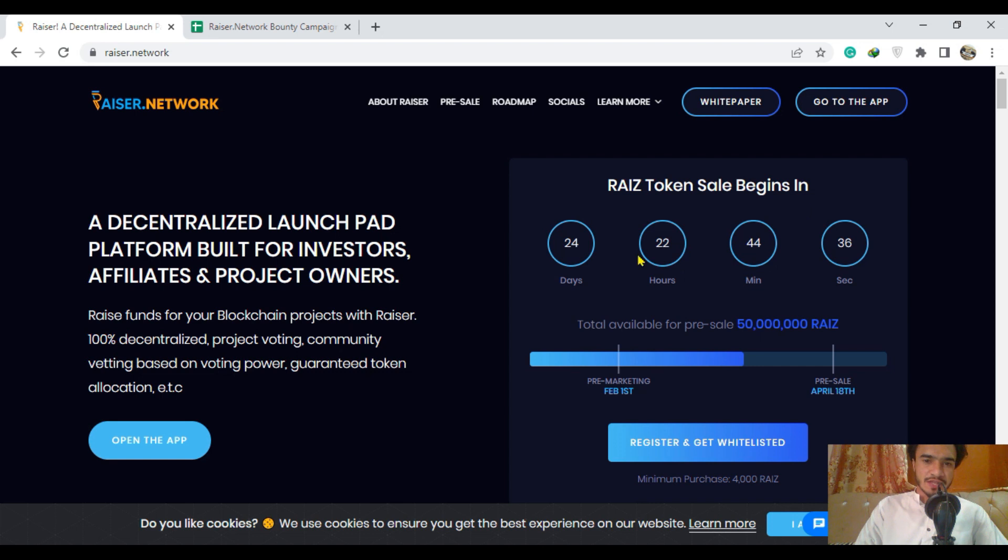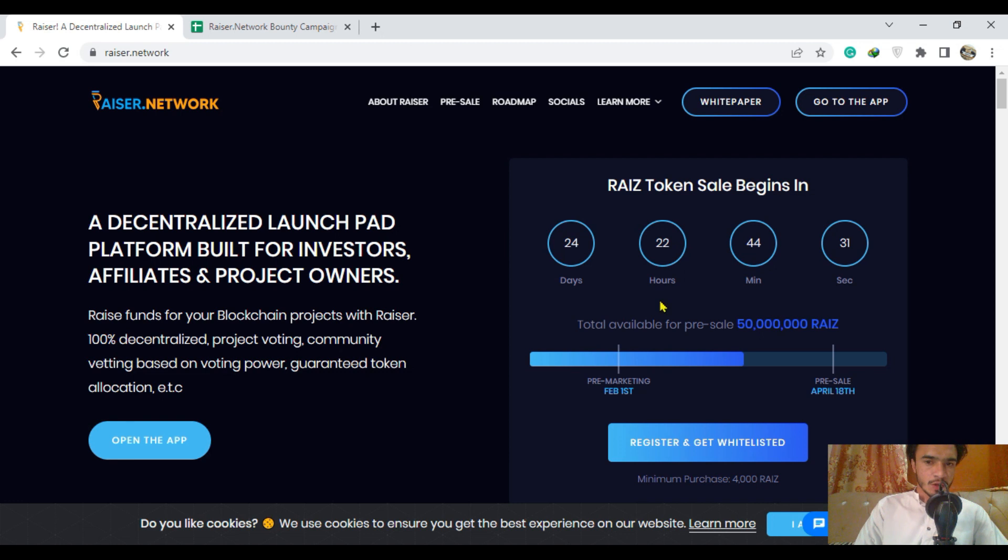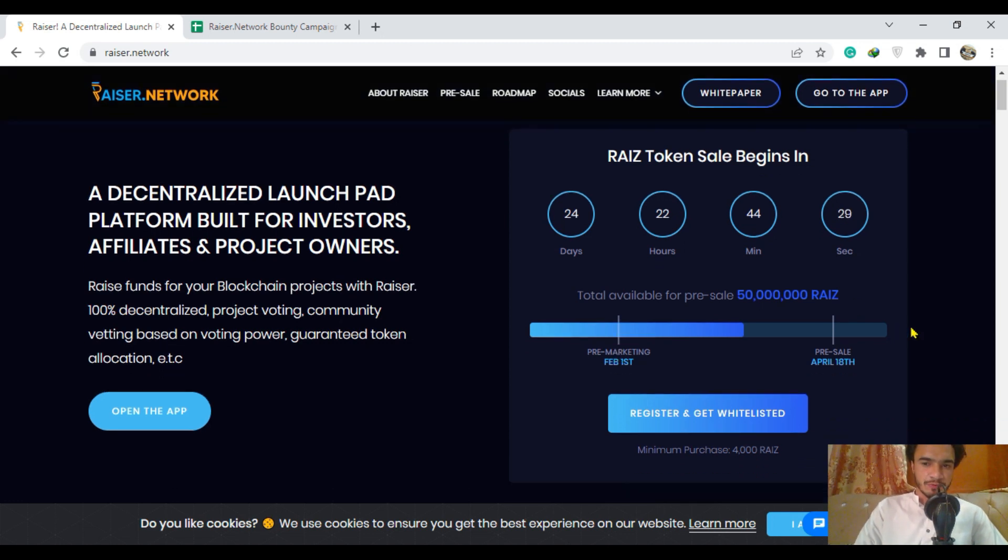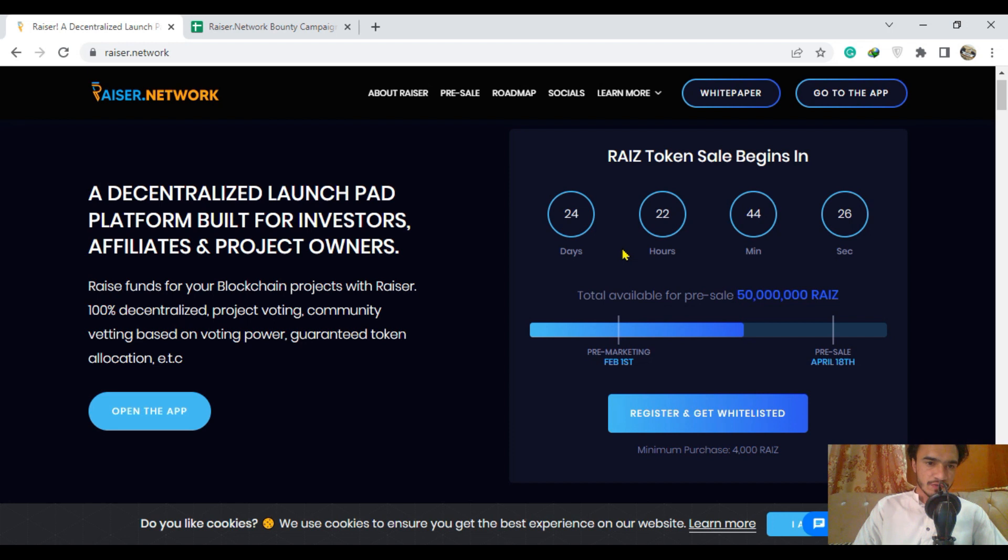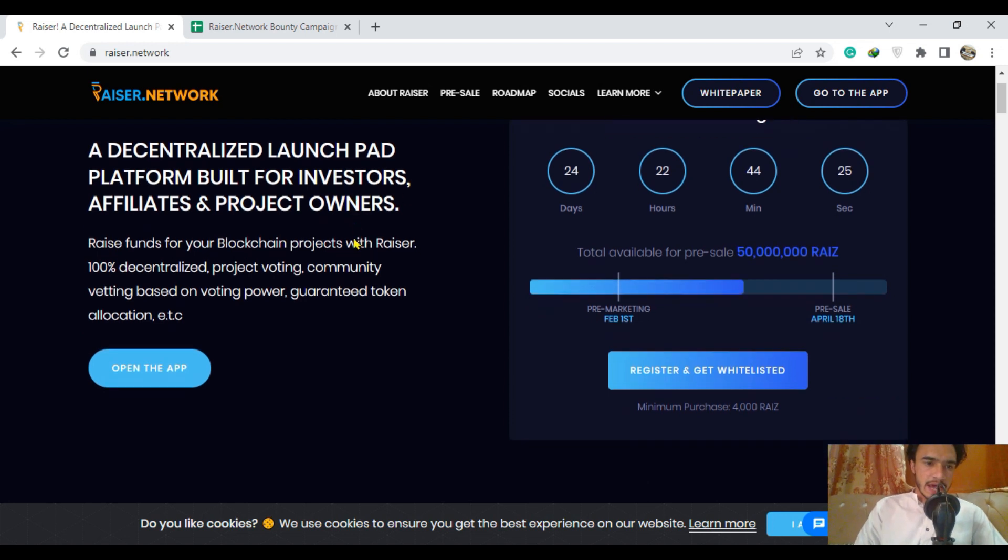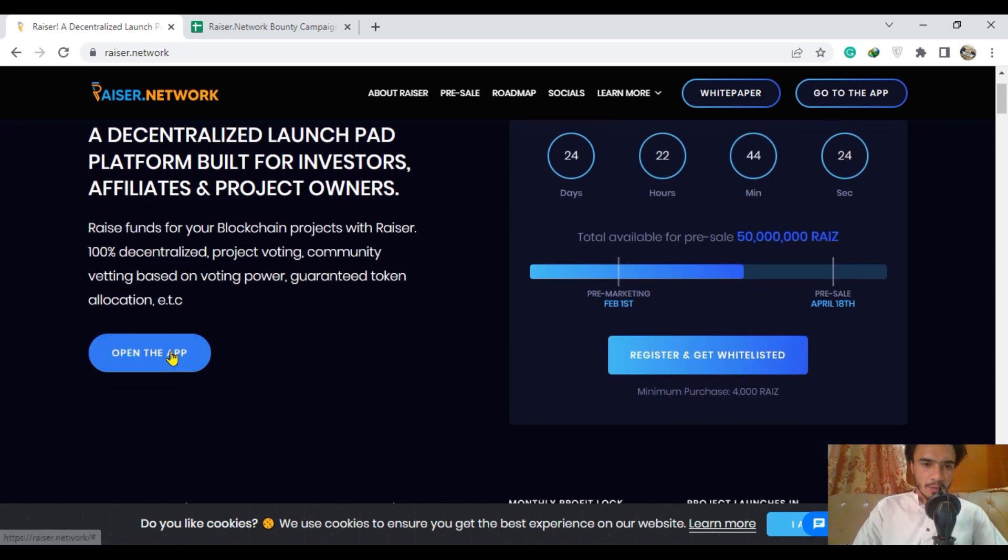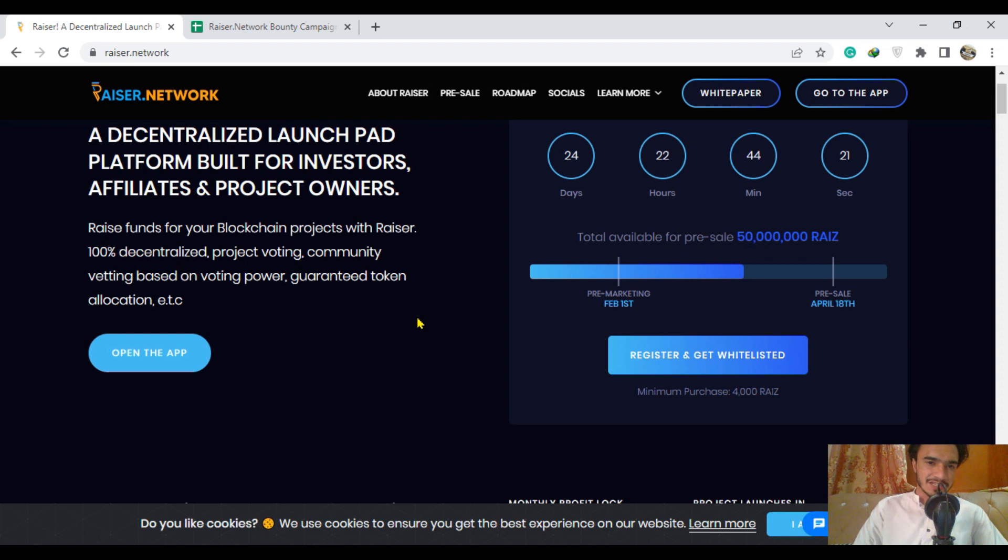The Rise token sale begins in 24 days and 22 hours with 44 minutes. You are going to see here total available for pre-sale on their website. You can just open their app by clicking on it simply and that will be opened in the next tab.